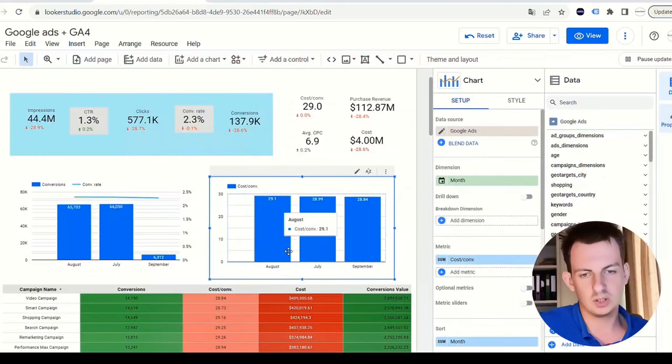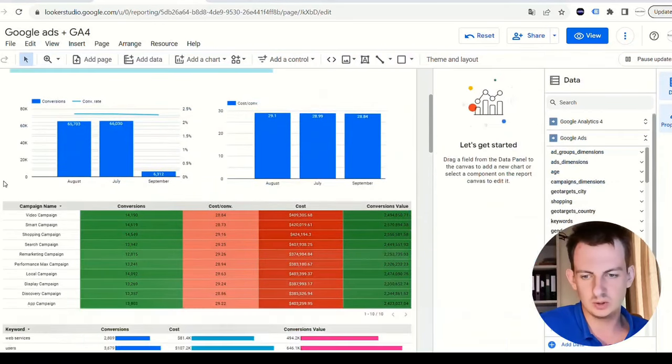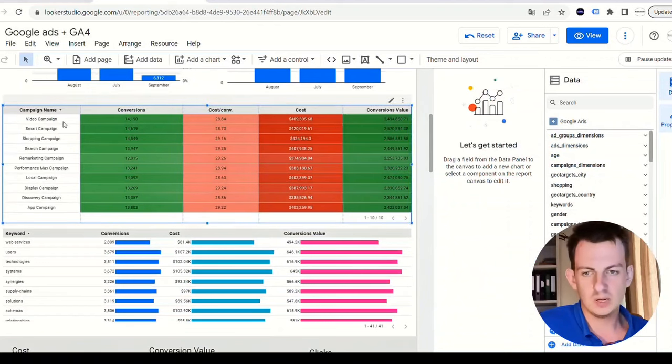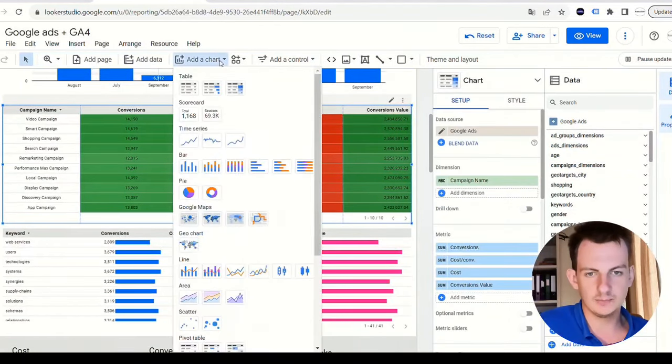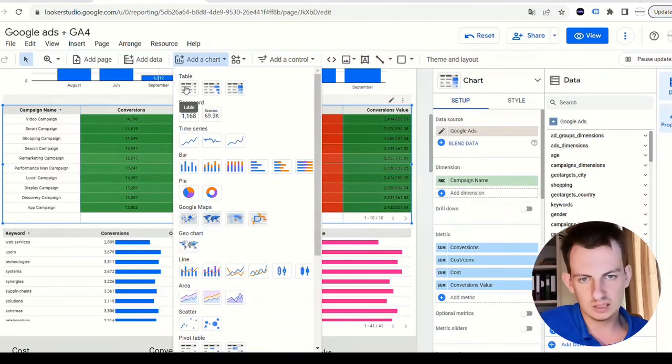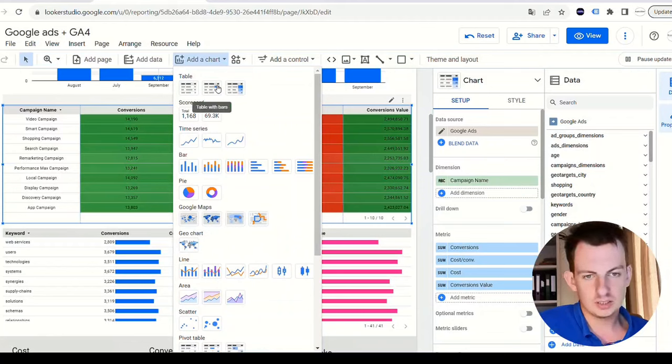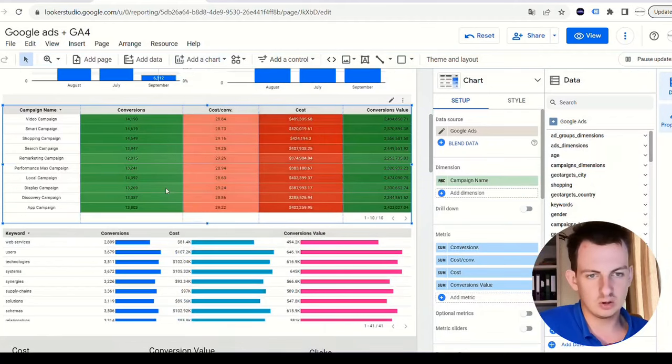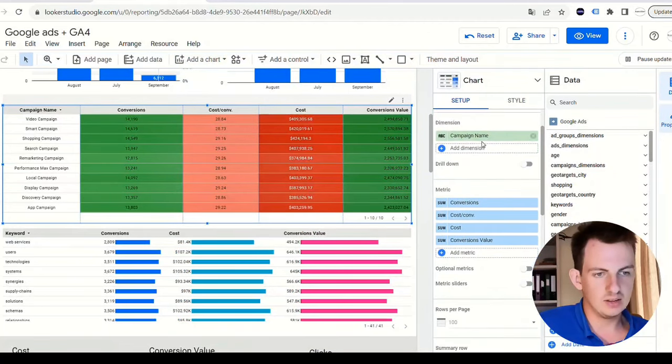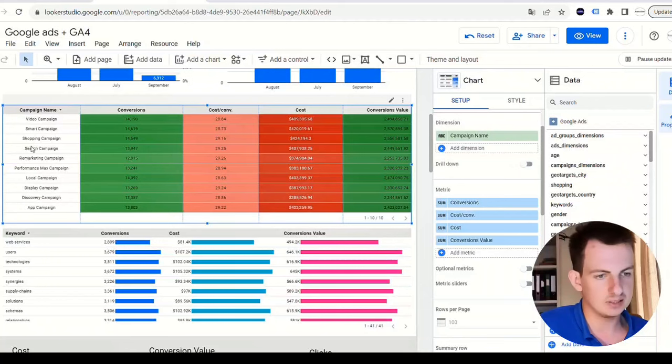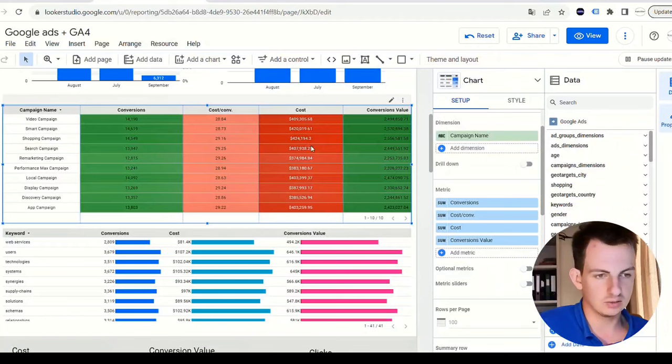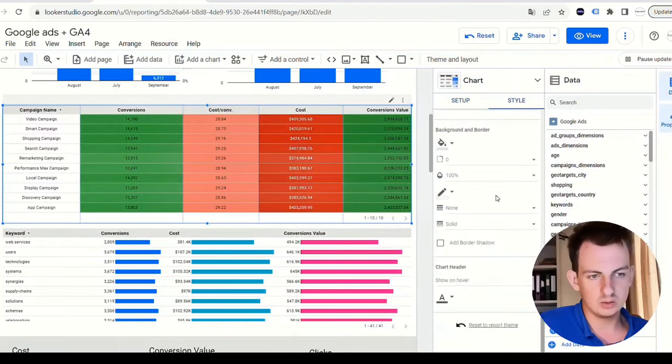Next one we have a table. Again, add a chart. Here you have three different types of tables - a normal table, a table with bars, and a table with heat maps. This is called heat maps. Data source is Google Ads. Dimension is the campaign names - video campaigns, smart campaigns, etc. Then these are the different metrics: conversions, cost per conversion, cost, and conversion value. Default date range.